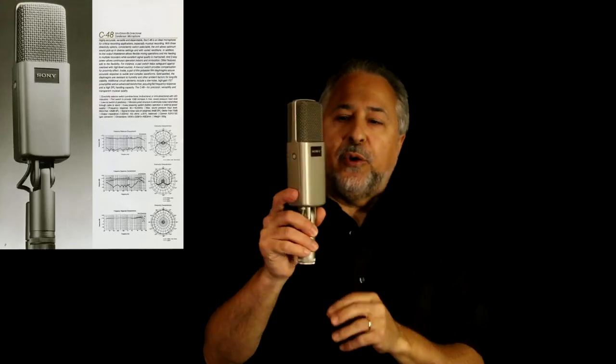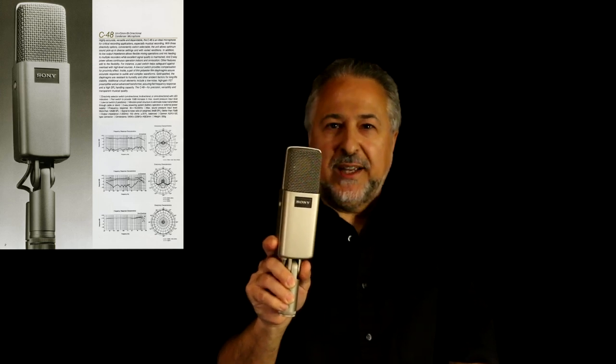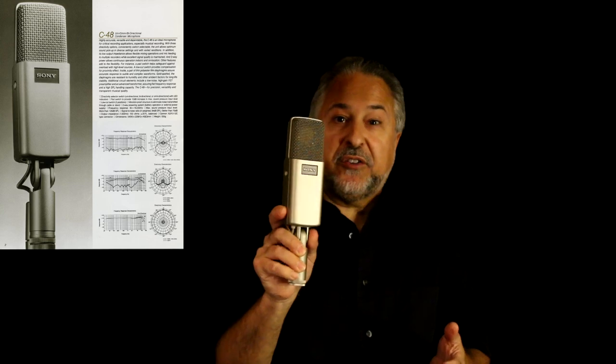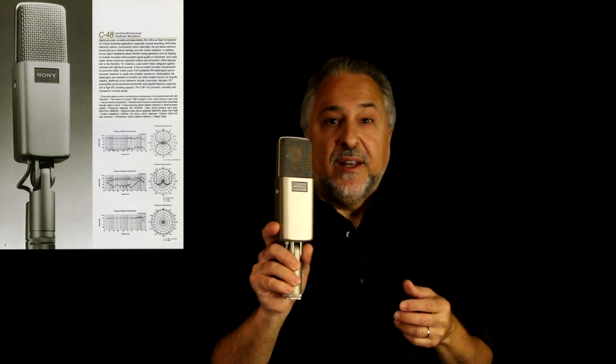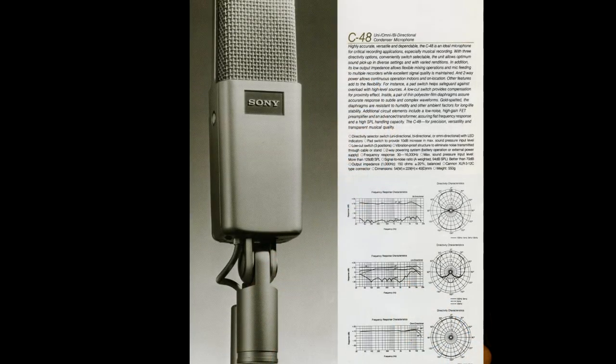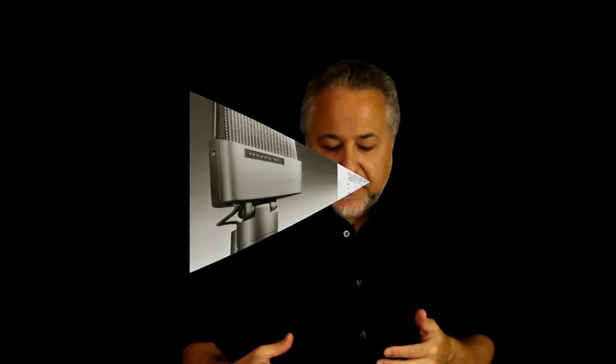The only other mic I use a lot is this Sony C48 — discontinued, but it actually runs on batteries, so if you're doing a remote thing with a battery recorder, you can run this mic on batteries. It's a really great mic that sounds great on drums, toms, and horns. One more mic that you may never see up close is pretty much the granddaddy of all mics.